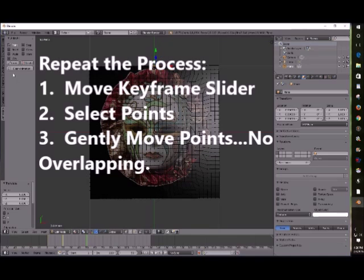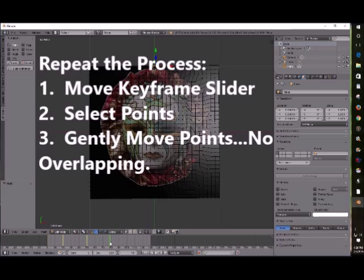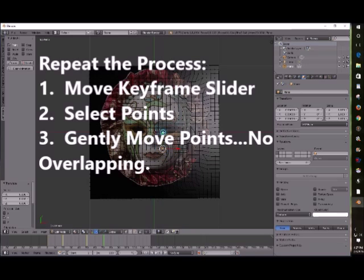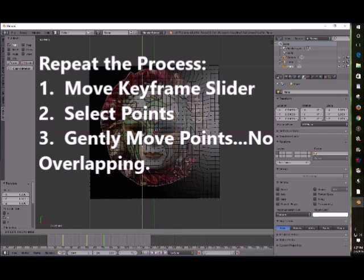Move your keyframe forward however many frames you want. Five, ten, and select your points and then gently move them. Again, be careful your points do not overlap. Here I'm kind of making her smile a little bit, just goofing around a bit here and there. Adjusting things for lips.